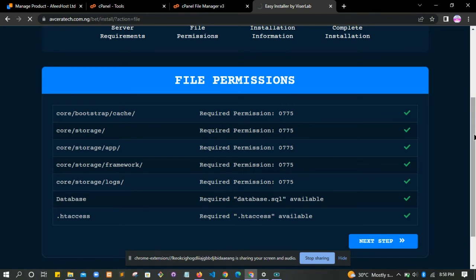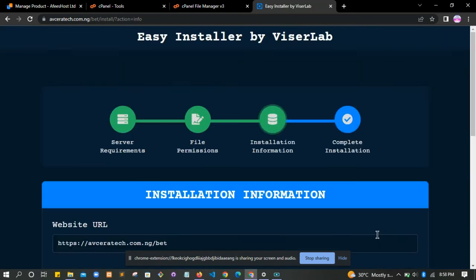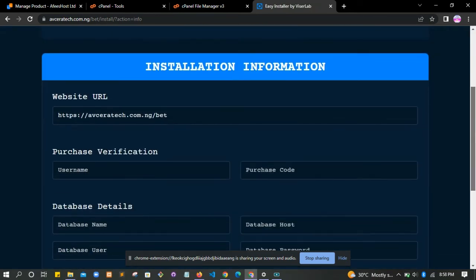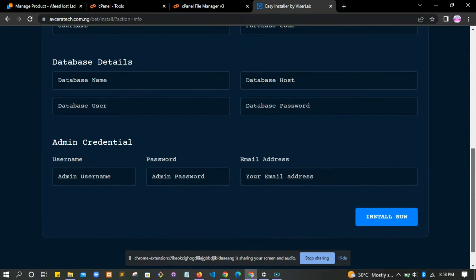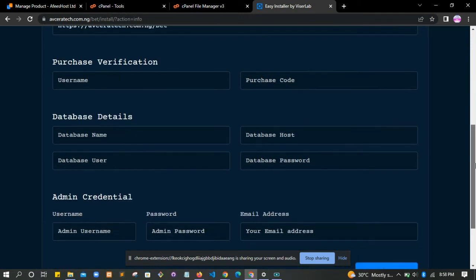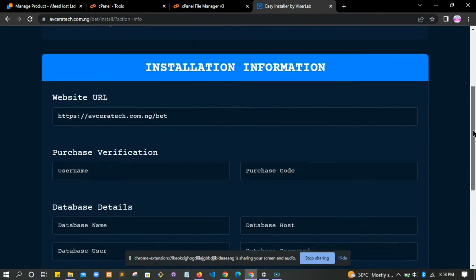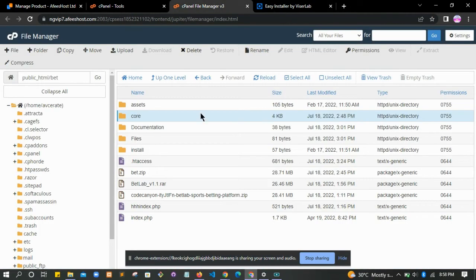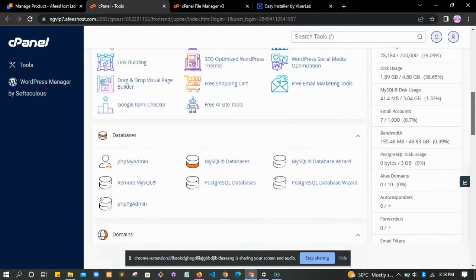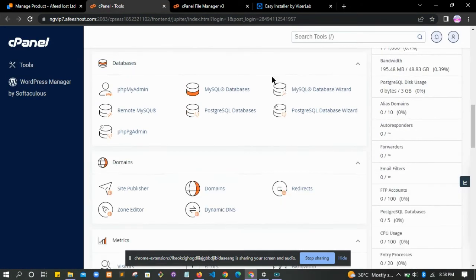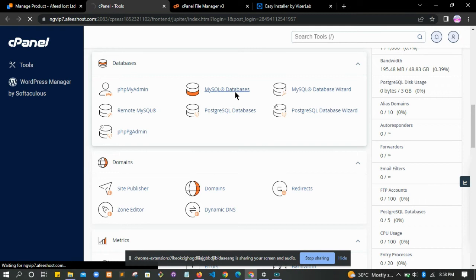After that, you click on next - click on the next step. When you click on the next step, we are going to arrive at where you fill in your database details.